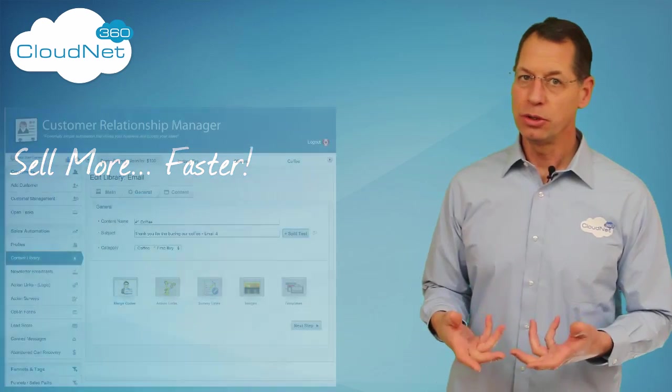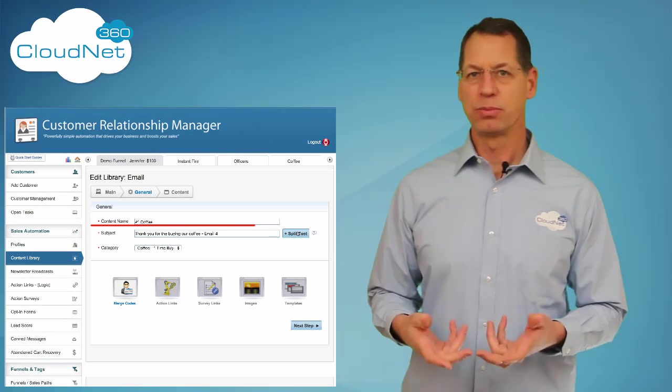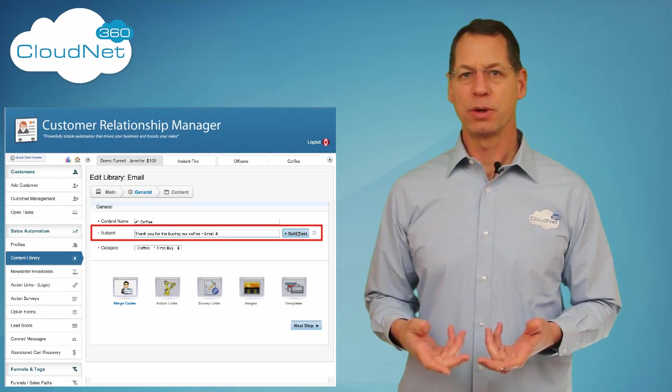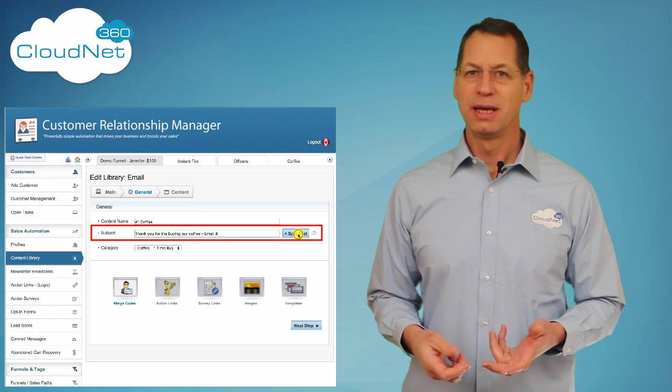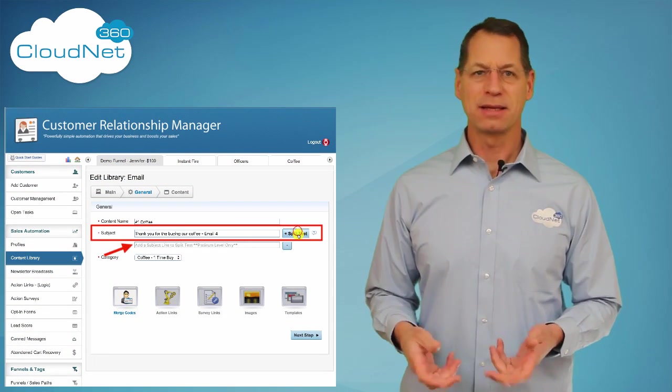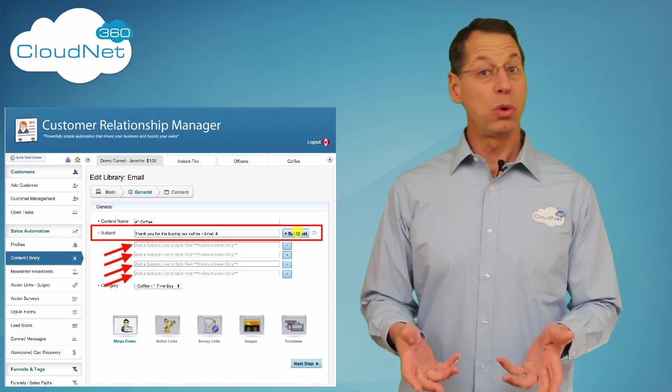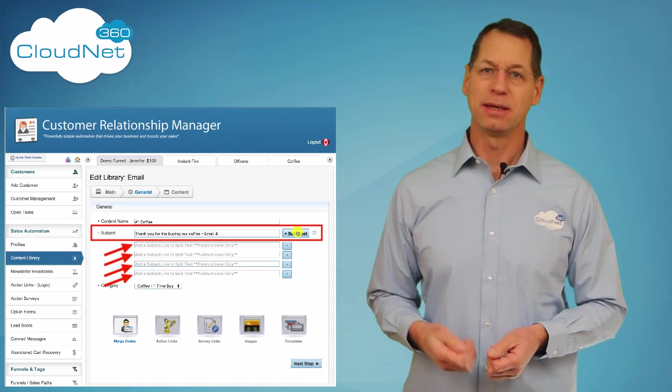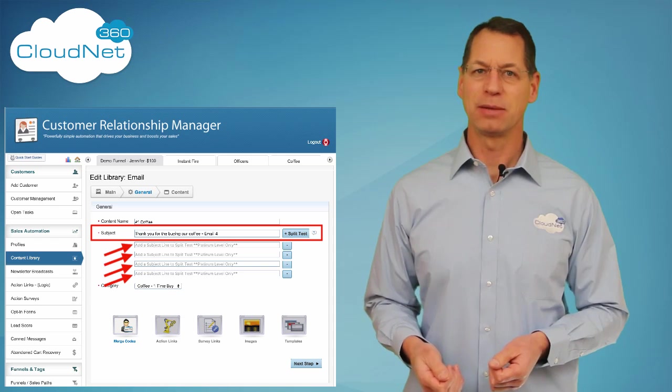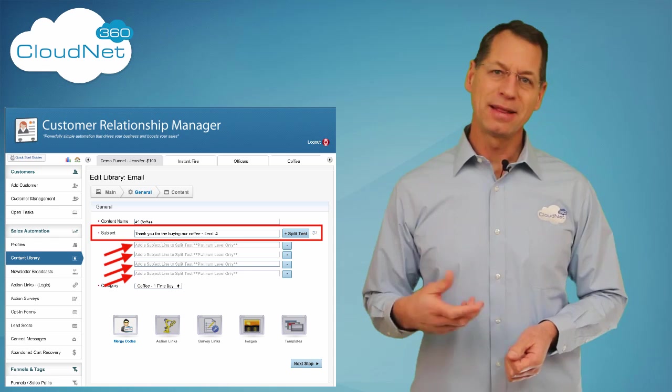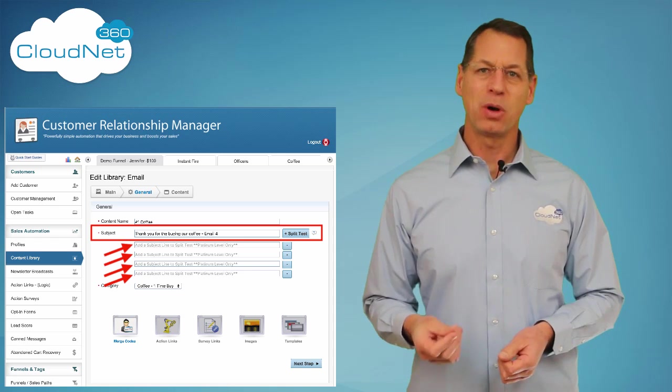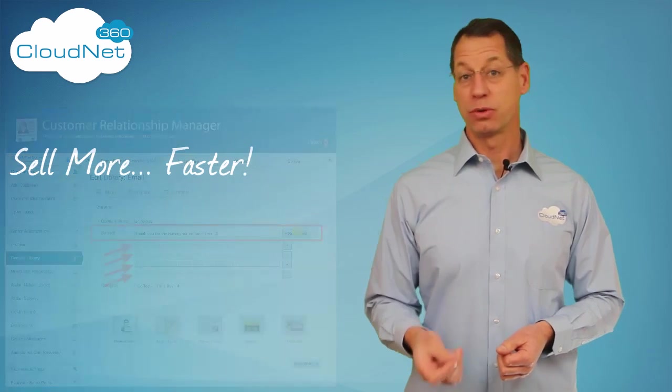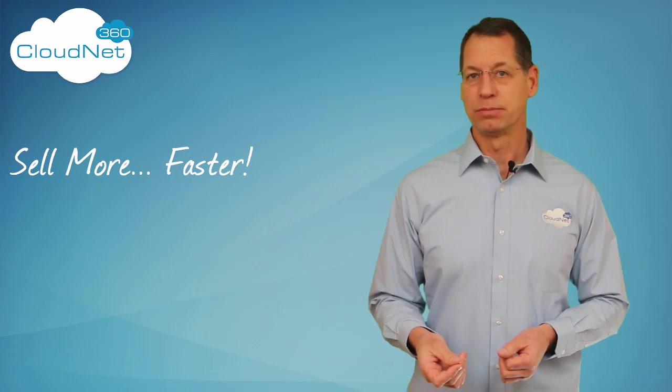All you need to do to improve your open rate performance is add a second, third, fourth, or more subject lines to your email in the content library and the CRM automation will do the rest for you.